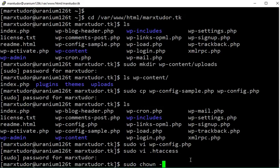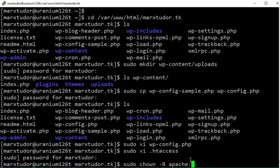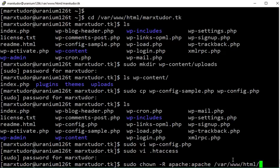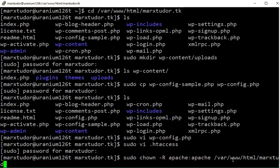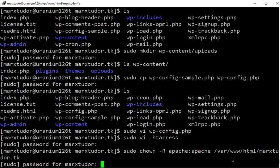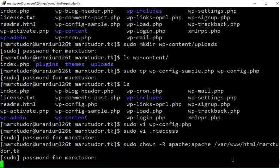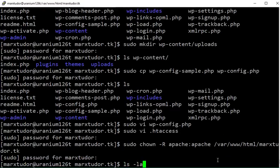Next we need to change the ownership of WordPress files and directories. So the owner and group of these files and directories has been changed to apache. Now go to your domain name.